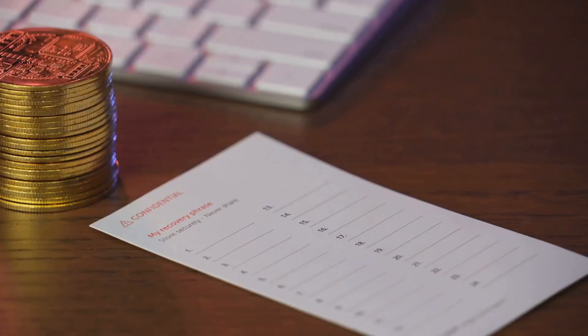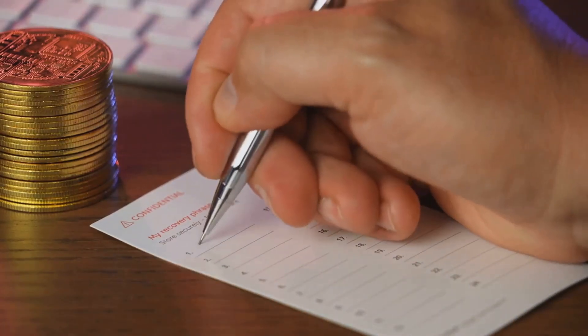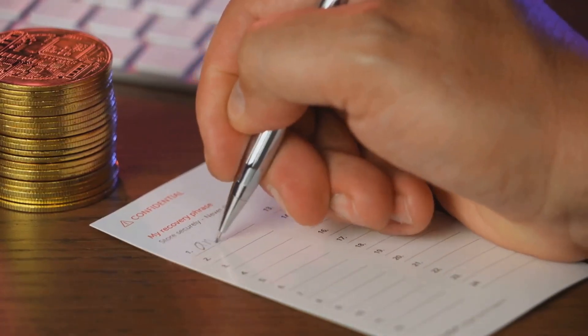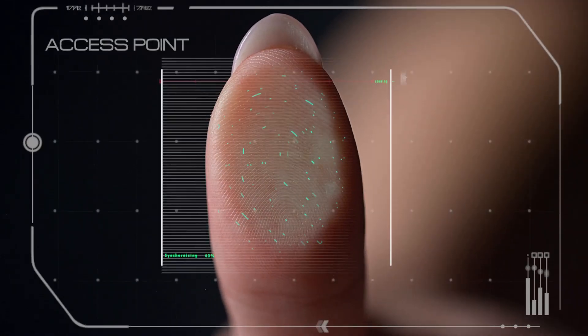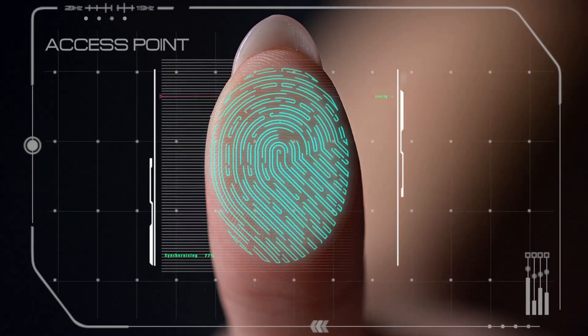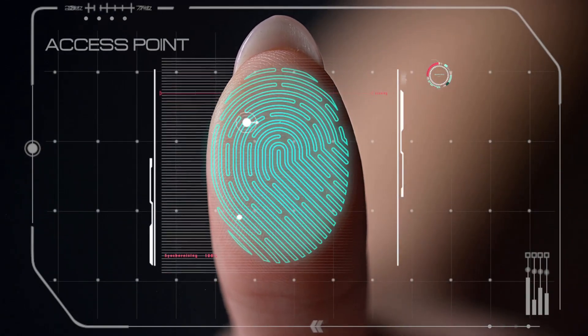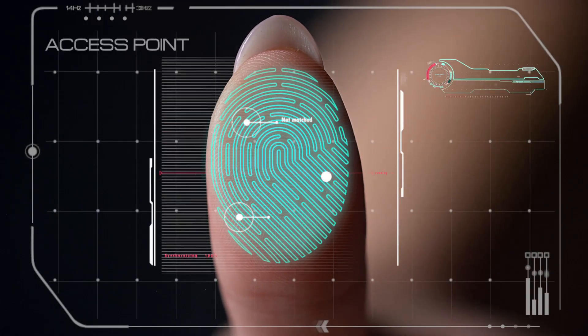Seed phrases? One slip, and your crypto could vanish with your memory. But what if the future of crypto security wasn't something you had to remember, but something you already are?